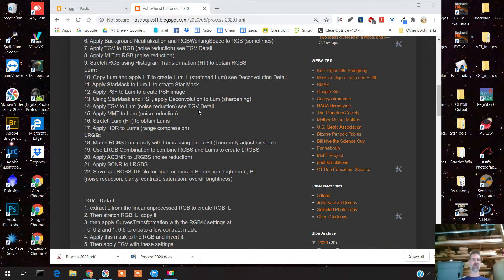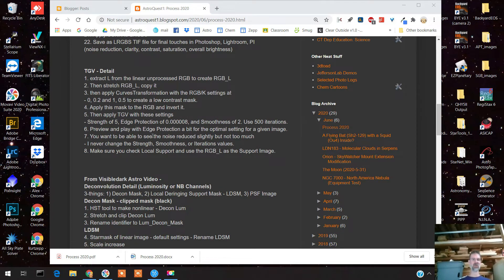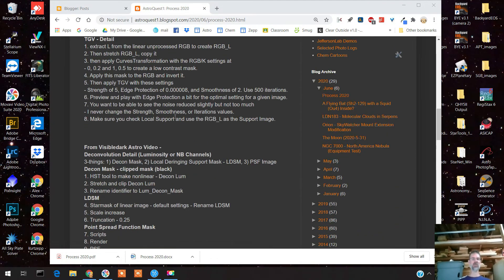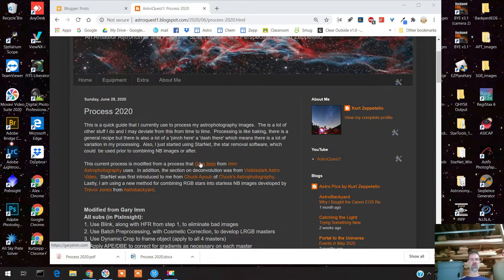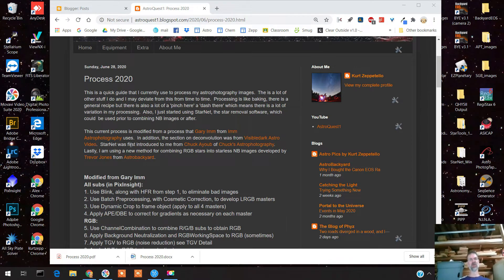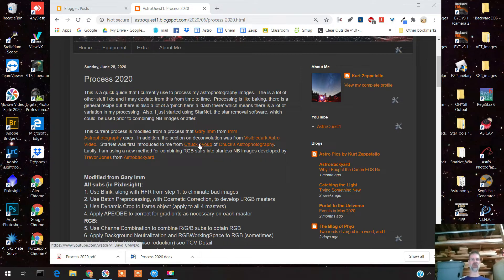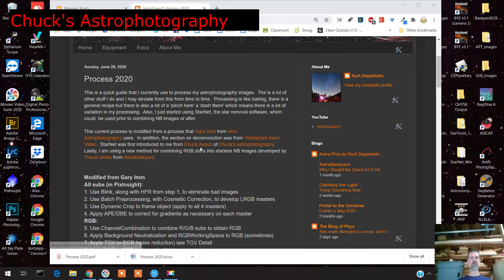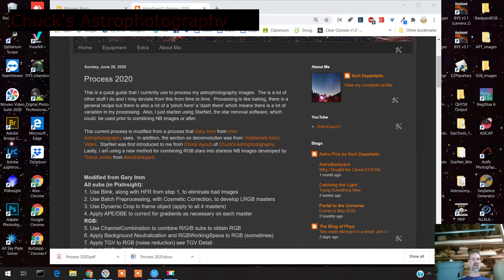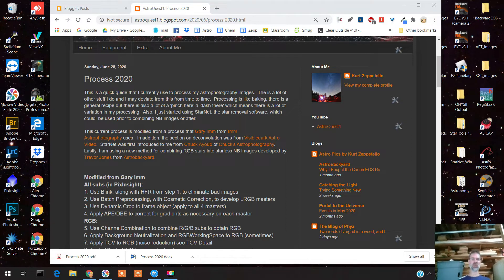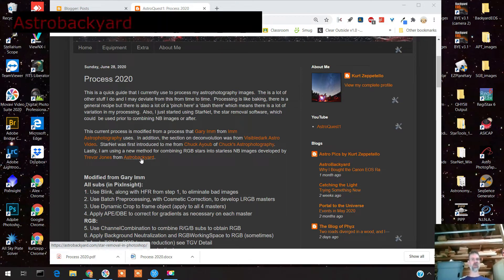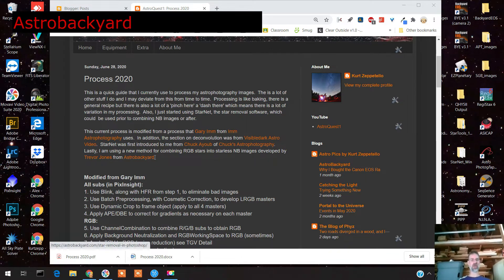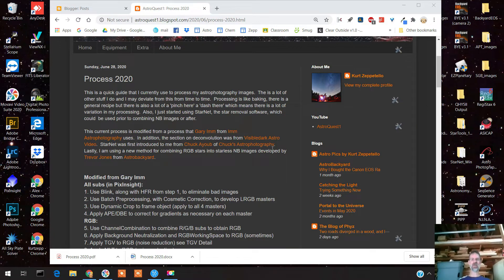That was from Visible Dark Astral. I'll provide links in the comment section where you can find this guide. Something I've just started doing is I used StarNet - a method for removing the stars introduced to me from Chuck's Astrophotography. I also had a method for merging RGB stars into narrowband images, but I had to use a new method developed by Trevor Jones from Astro Backyard. Both are very well known in the astrophotography business.